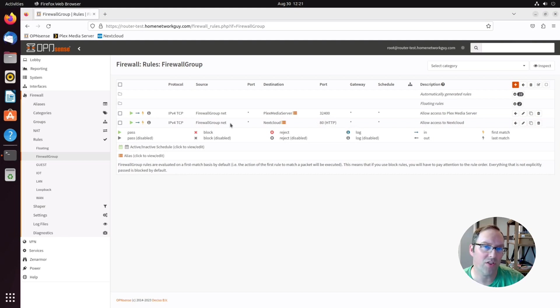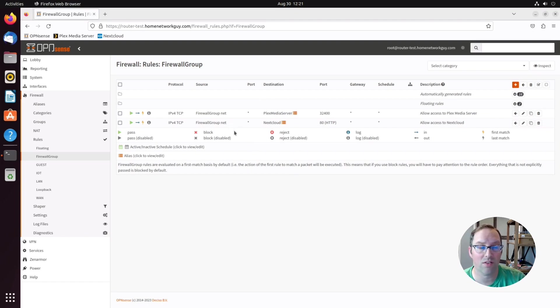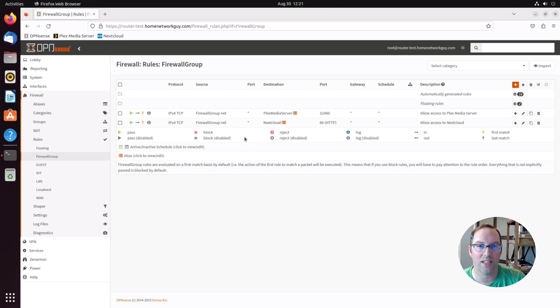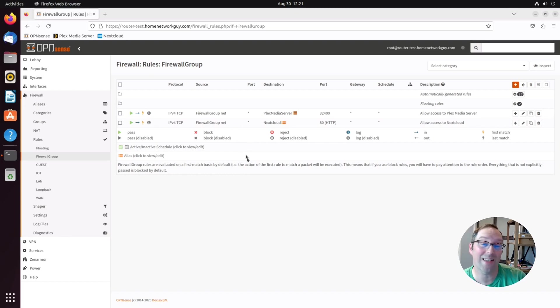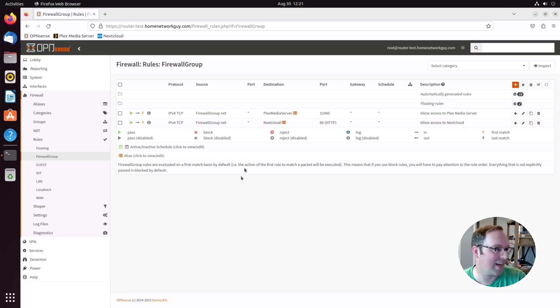You can achieve the same thing using floating rules, which I'll describe in a minute, but I'll show you why using firewall groups is kind of interesting. I feel like it's kind of an underappreciated place to create firewall rules and I'll tell you why here in a second.